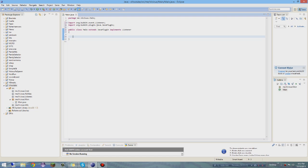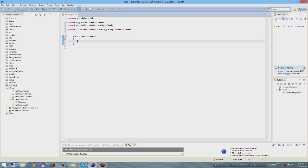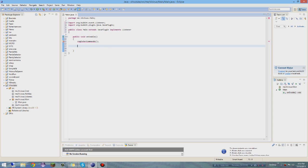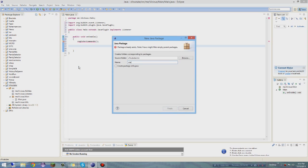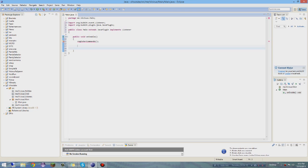Now we're going to do the onEnable method. Do 'public void onEnable', open up some brackets, and you want to register your commands - so call 'registerCommands()'. Note: I misspelled the package - I put 'mc' on accident, it should be 'me.vicious.command'. There we go. So now what you want to do is also call 'registerEvents()'.